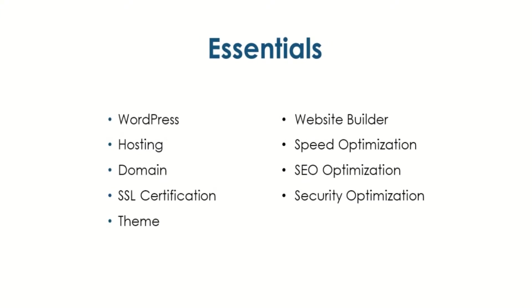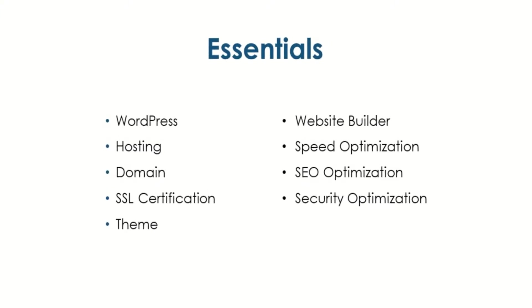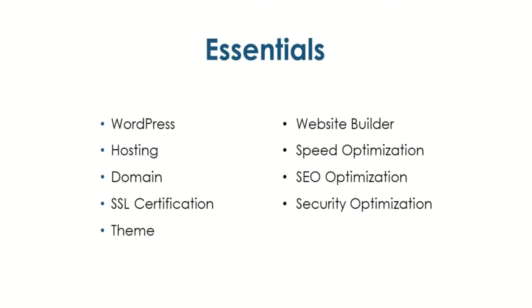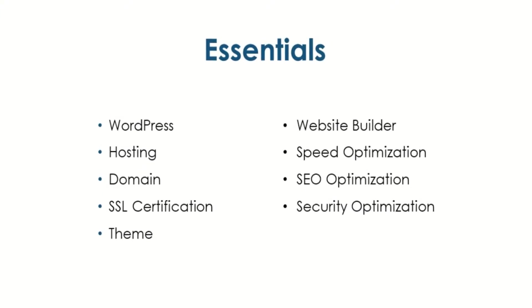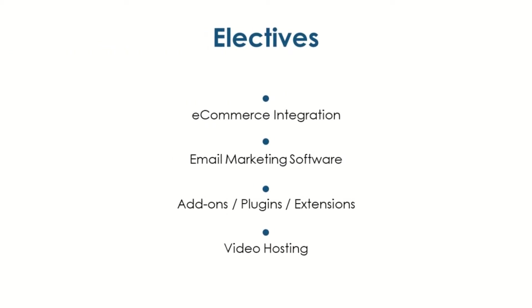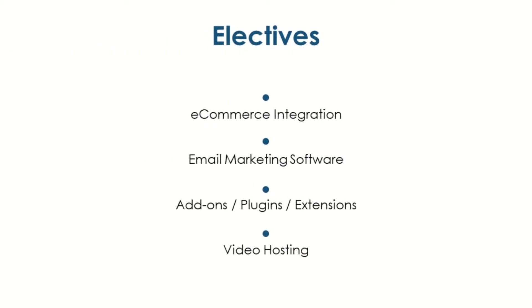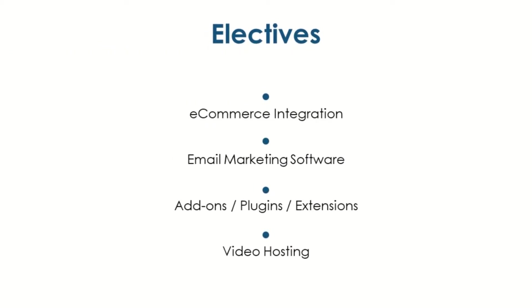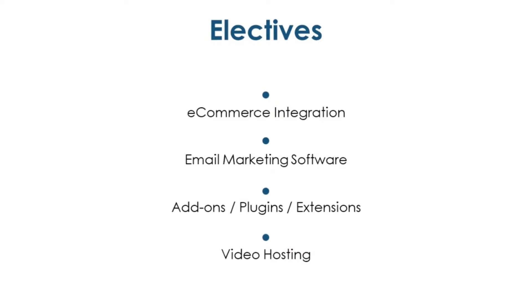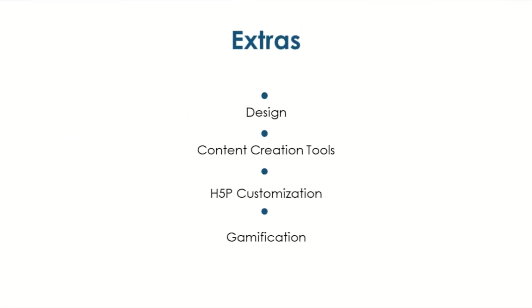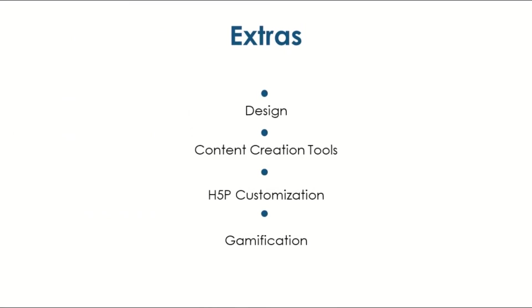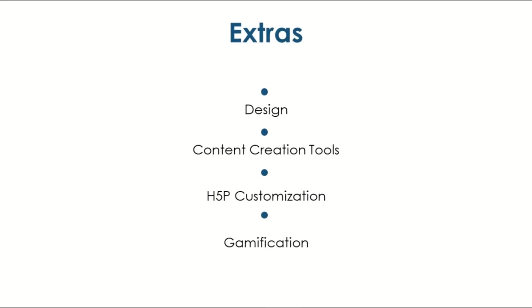Let's break down the pieces of a successful LearnDash site into three categories. Essentials - these are the things that every website must have in order to function correctly. Electives - these are commonly used features that a lot of popular e-learning websites have. Extras - these are things that are not essential for your website to function correctly, but are often quite nice to have.